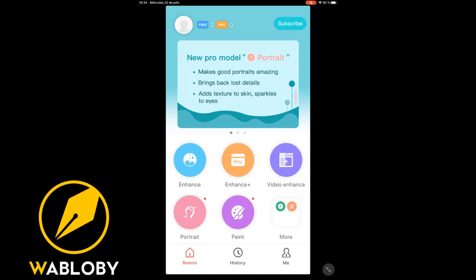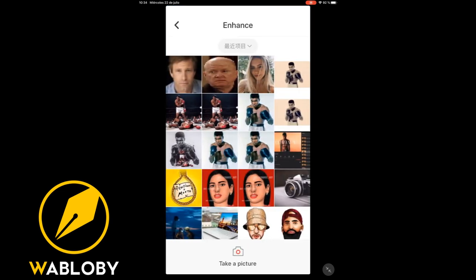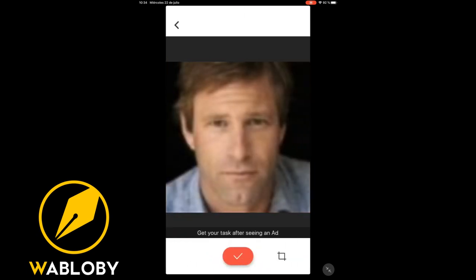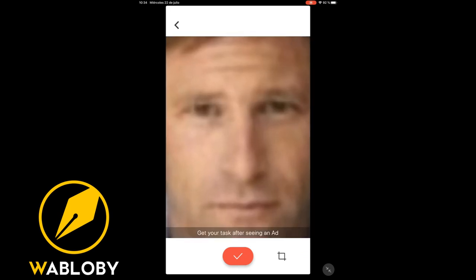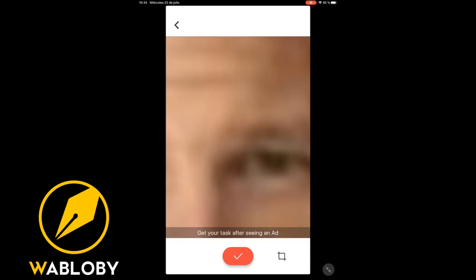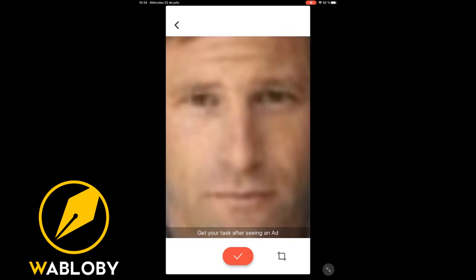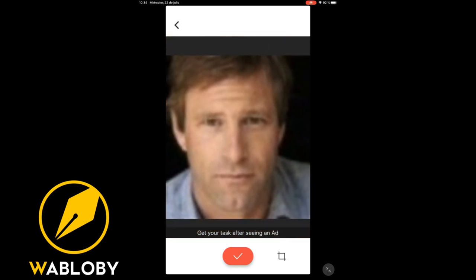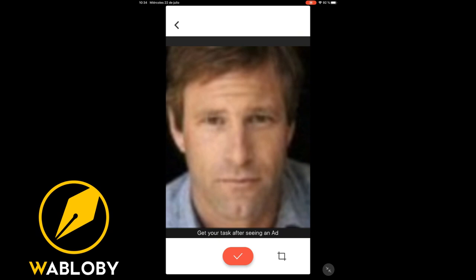We are going to select the Enhance option and a tab will open where we can select the photo we want to improve. We select the photo and the application will show it to you. Let's zoom in to see that it has very poor quality, but thanks to artificial intelligence, this application will restore it. We confirm that this is the photo we want to restore.